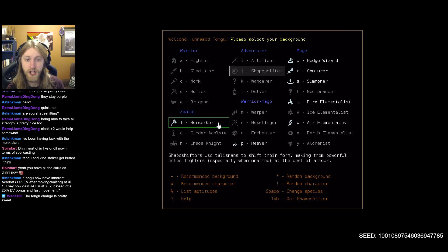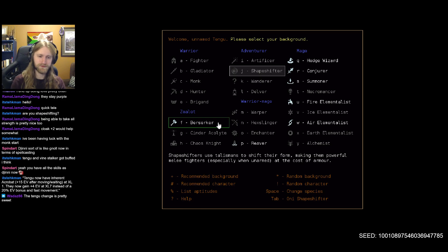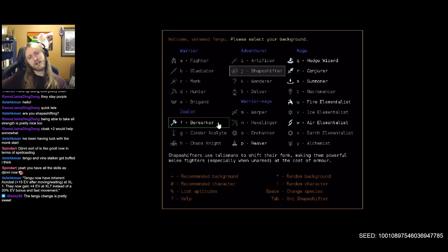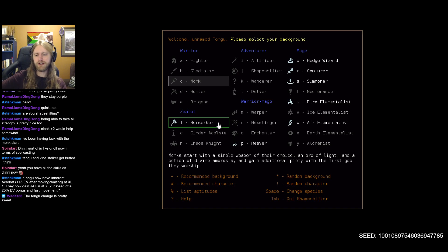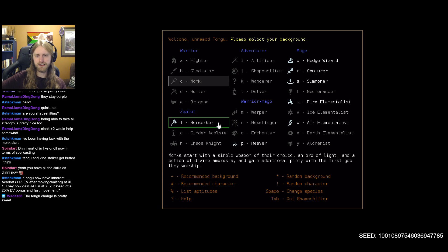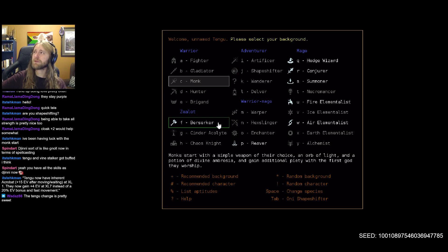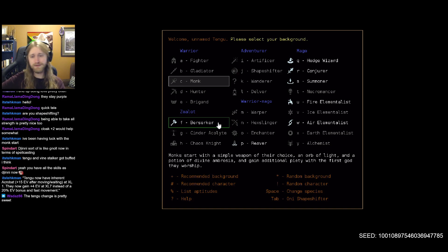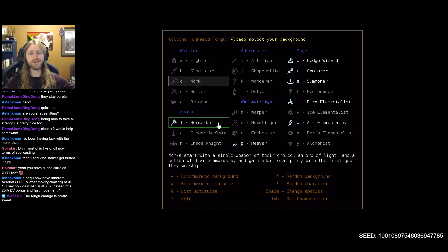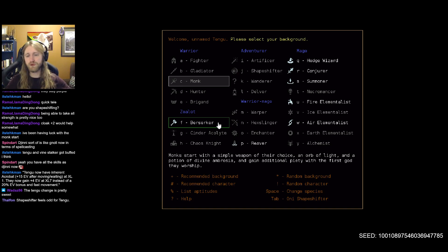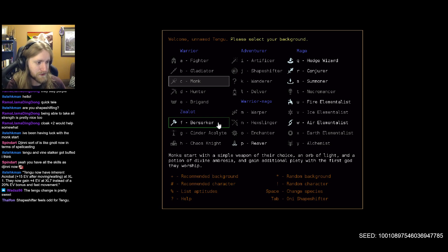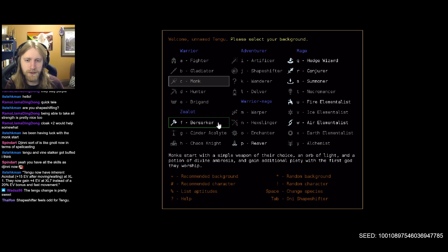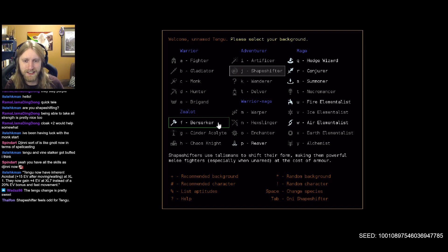Huh, sure let's try it out, let's try tengu, that could be fun. Oh gosh, what background though? Do I want to try shapeshifter again? We could just go with monk I guess.